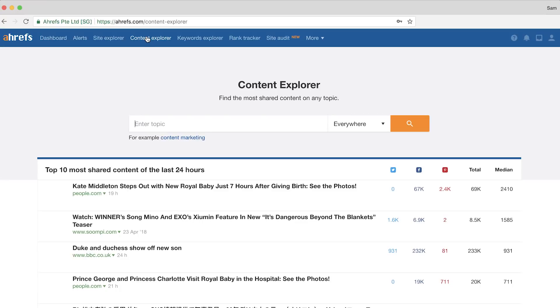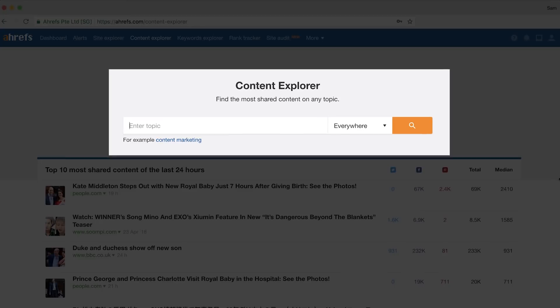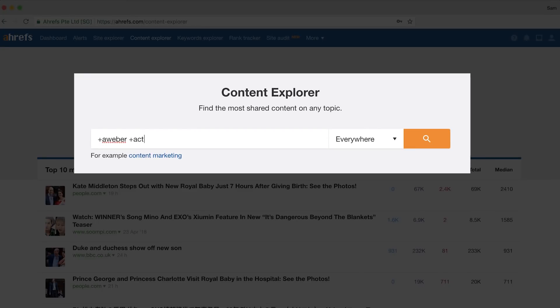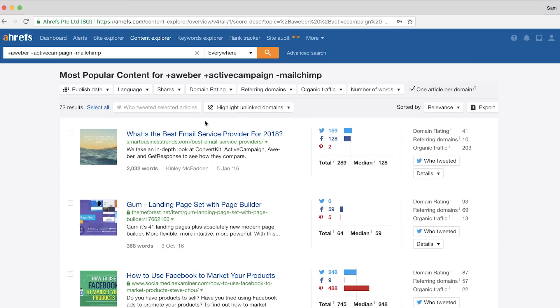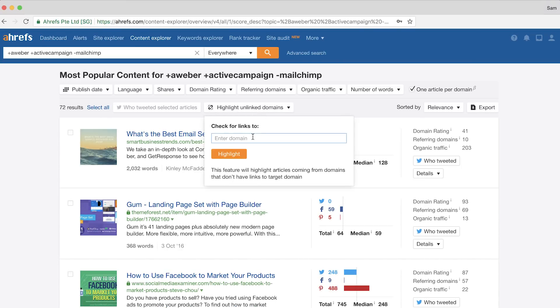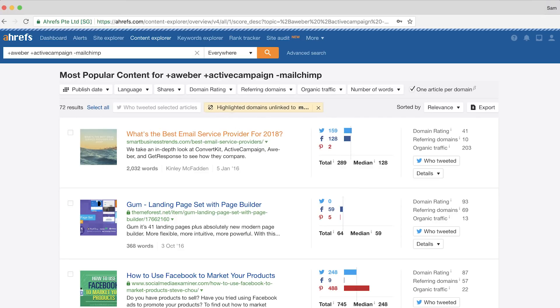Since the mentions alerts will only start sending you new notifications from the time you add them, you can go to Content Explorer — which shares the same database as the alerts tool — and use the exact same search queries to find existing mentions. For example, if I wanted to check the intruder technique example, I could type in the search query +Aweber +ActiveCampaign -MailChimp and run the search. Next, I'll click on the one link per domain feature since we don't want to pitch the same site multiple times. Then I'll click the highlight unlinked domains drop-down and type in MailChimp.com.